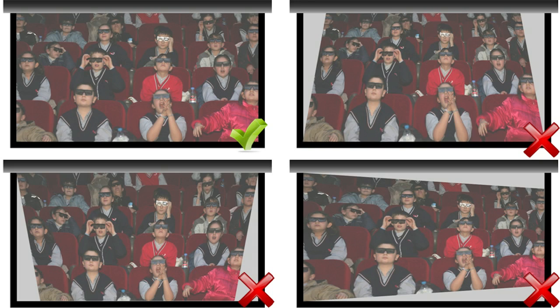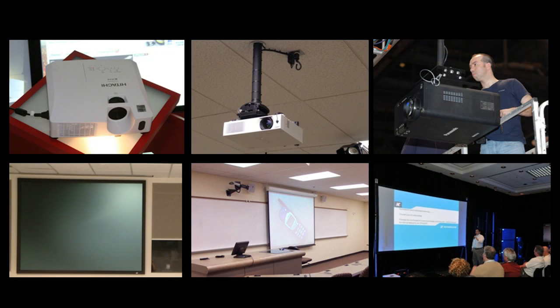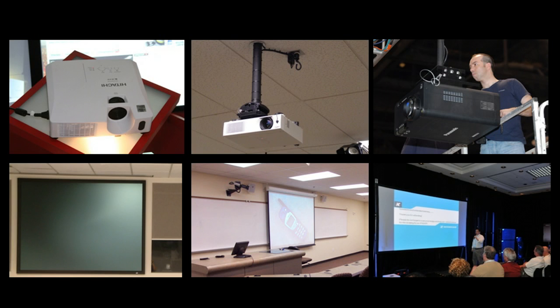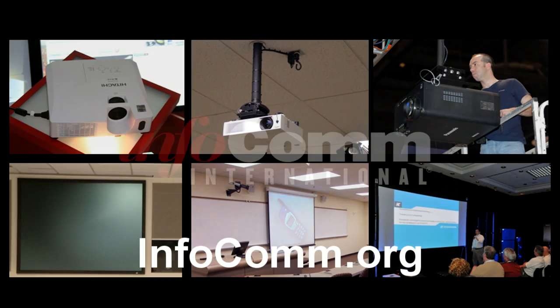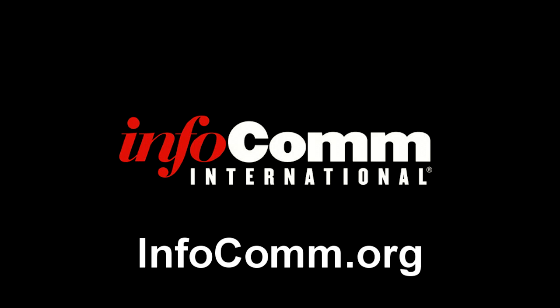A projection system's performance depends equally on the screen and the projector. There's a wide variety of available technologies for projectors and, yes, for screens, too. The projection system's success depends on choosing the right equipment for the application. Thanks for watching Intro to Projection Equipment.